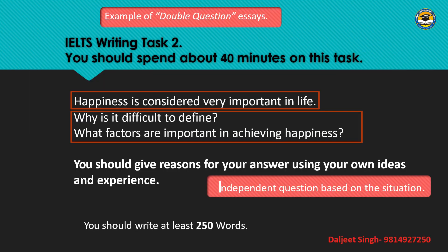Another example: 'Happiness is considered very important in life.' This is the general tagline. First question: 'Why is it difficult to define?' Second question: 'What factors are important in achieving happiness?' The first is general (why it's difficult to define), the second is specific (number of factors — health, relationships, etc.). You should give reasons using your own ideas and experience.